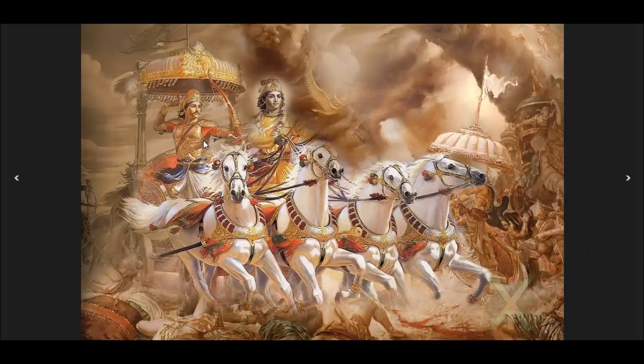A typical thriller novel consists of 100,000 words. Did you know that Mahabharata consists of 1.8 million words? What if you want to understand characters and their importance in a book? Should I read 1.8 million words? Isn't there a simpler way?